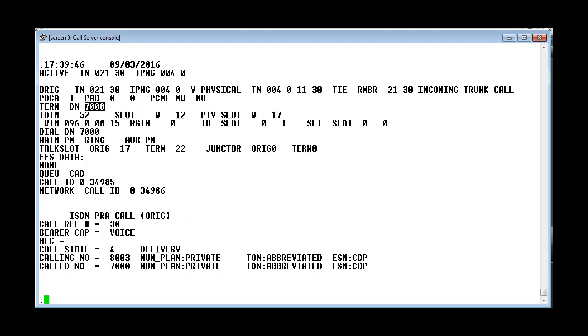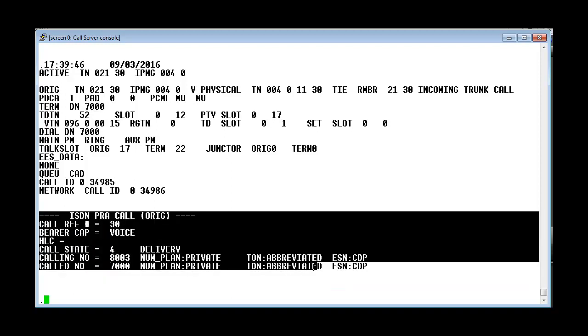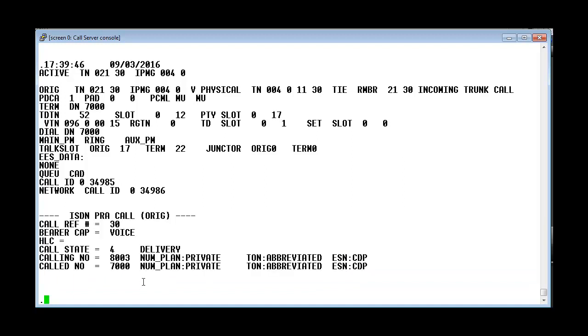If you see here this is the ISDN part which shows that the call is made from 8000 to 7000.